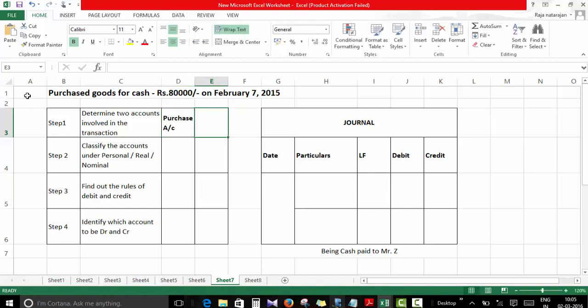When I purchase, I'm going to pay cash, so the other account involved is cash account.